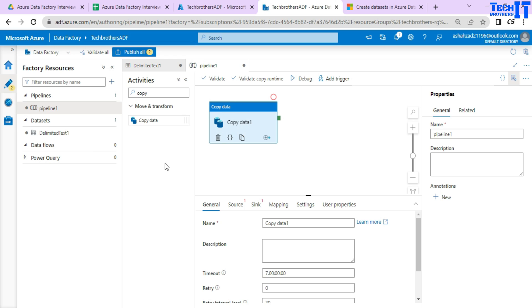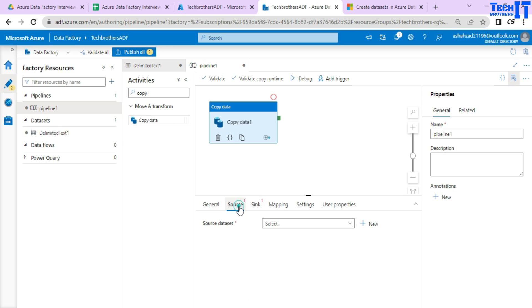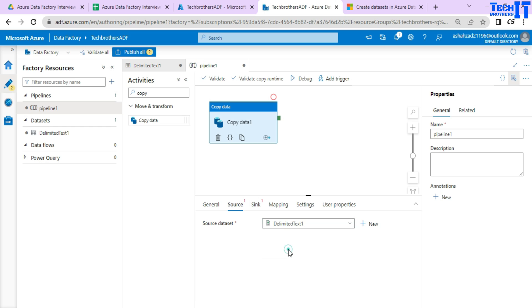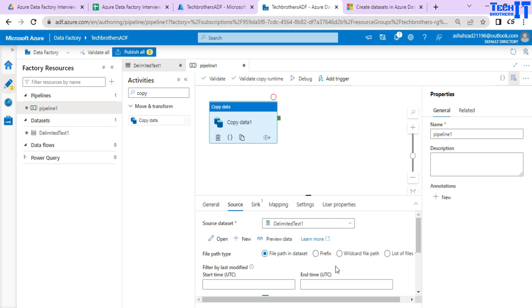So think about it, I want to read this data from here in this CSV file and write to maybe some other destination. So I want to go to source here and then it is asking me to provide the data set. And I already have the data set that I just created. Now it is good to go.